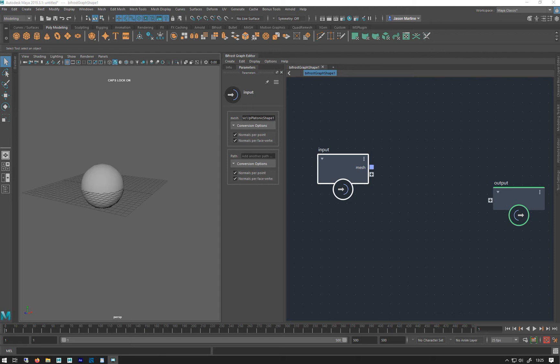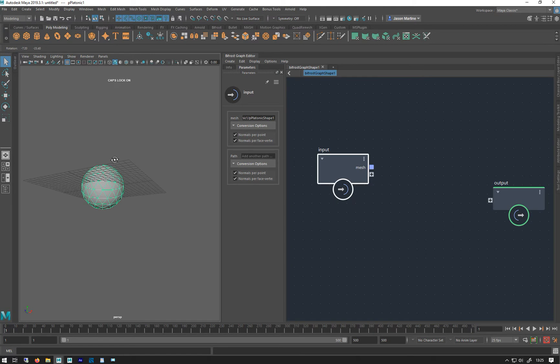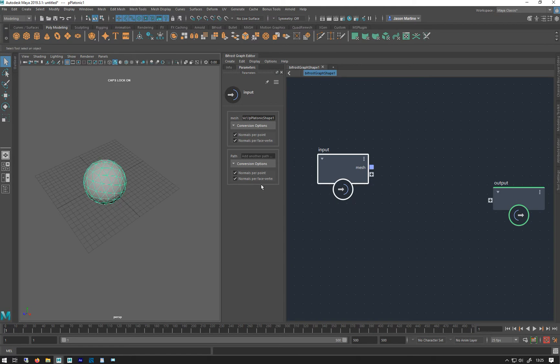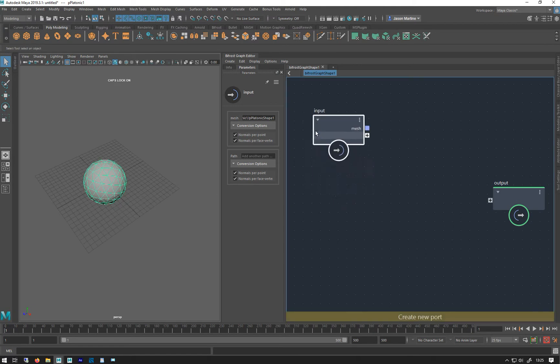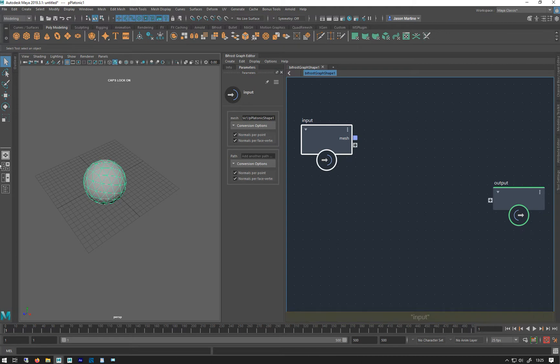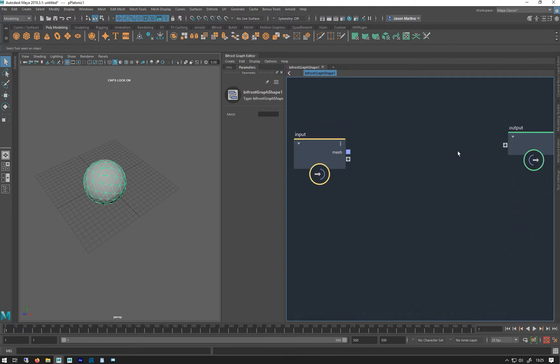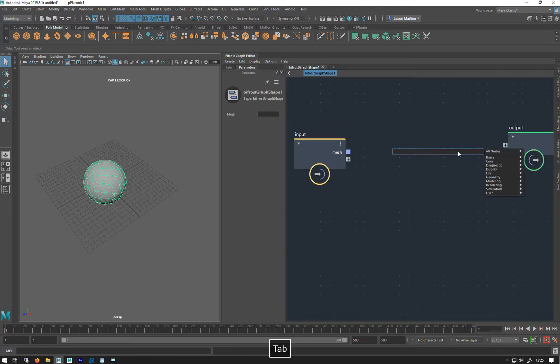Let's look at Strand Trails. So we just made a platonic sphere, brought it into a Bifrost graph.